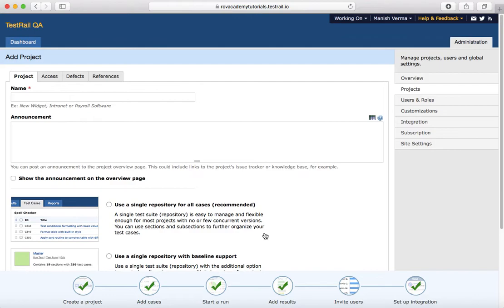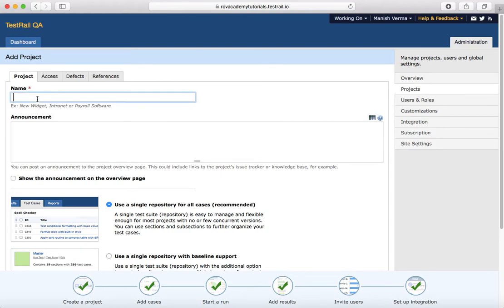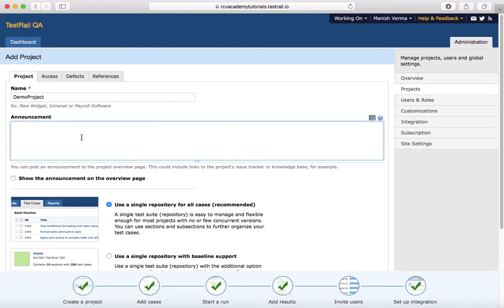Creating a project is pretty simple. You just select the option that is best suited for your project and provide the name. So I'll say 'Demo Project.'